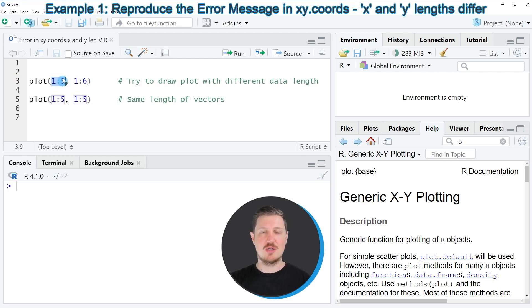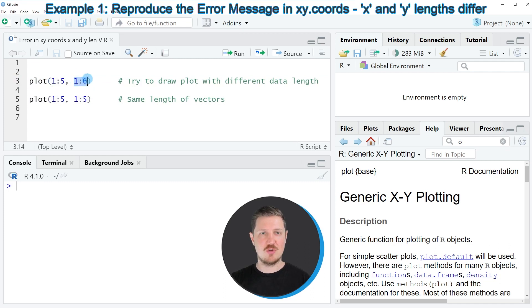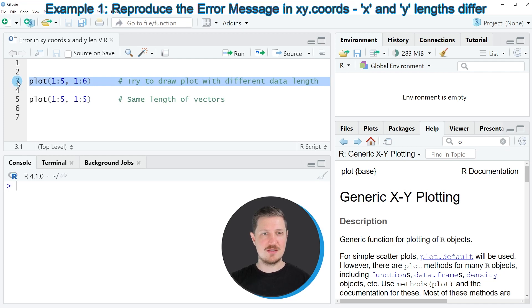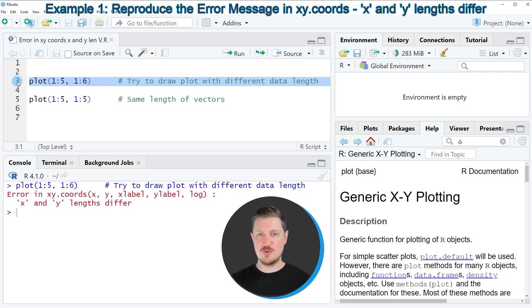My first variable contains the values 1 to 5, and the second variable contains the values 1 to 6. However, if I run this line of code,